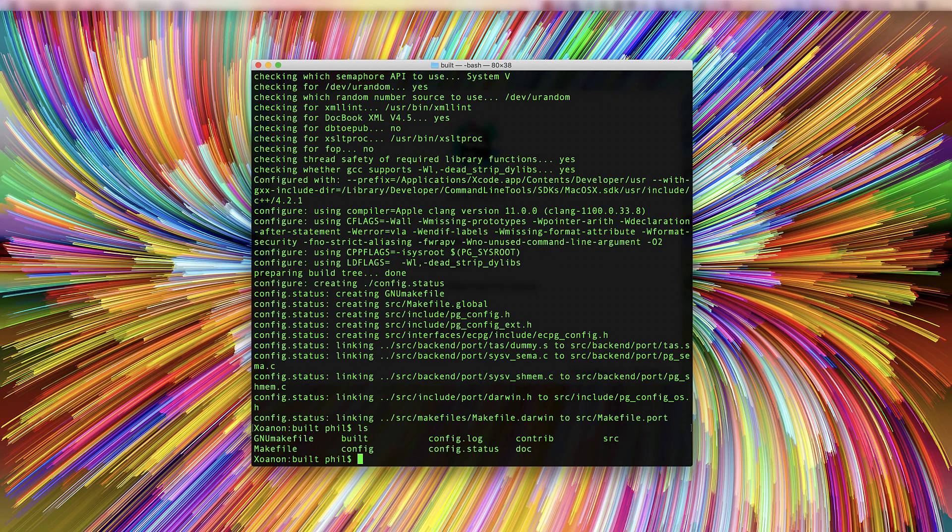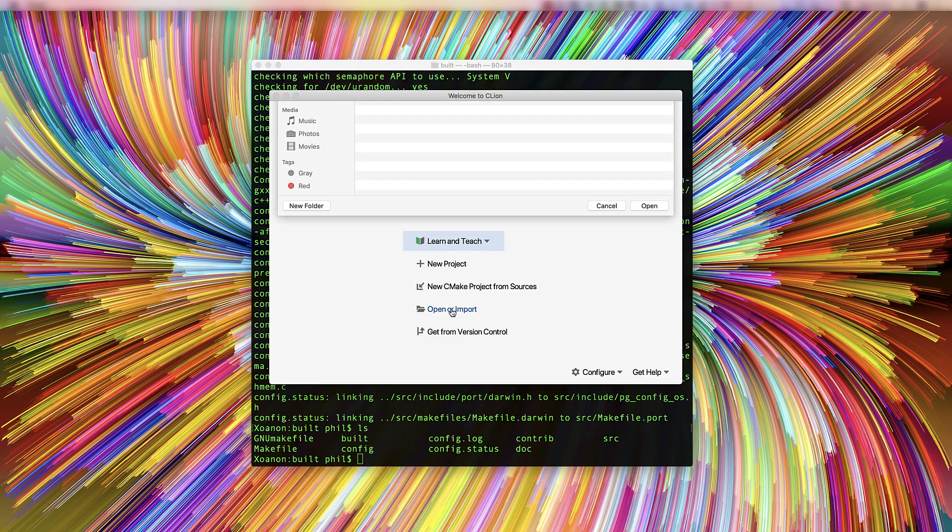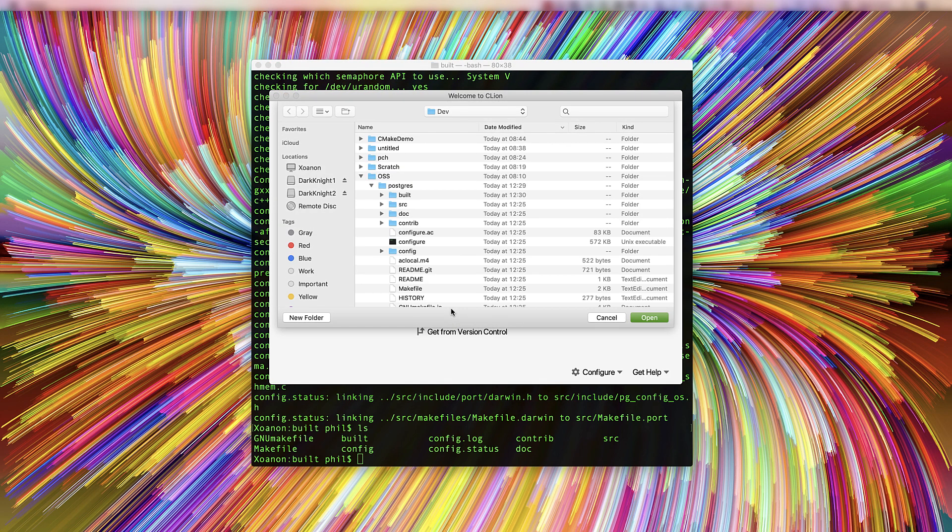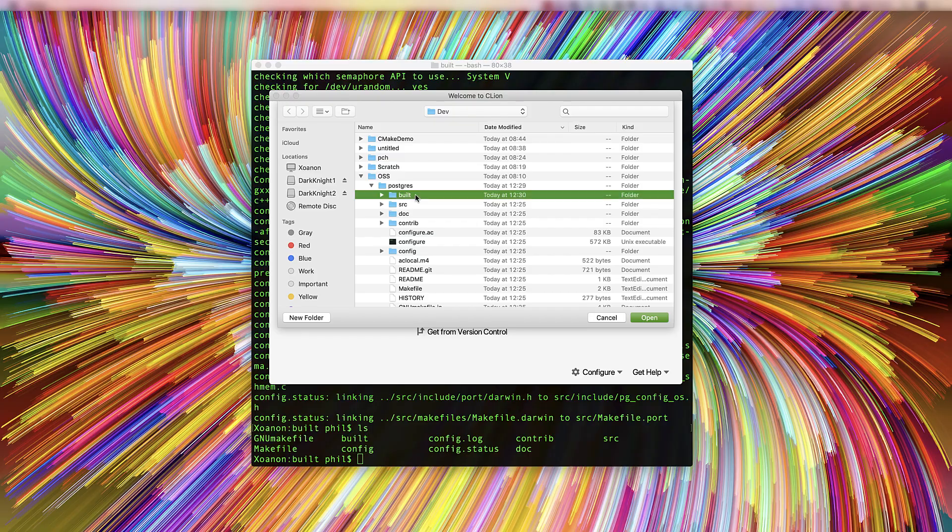Now the makefiles are configured, we can open the project in CLion. Because we configured it from a subdirectory, we should initially open from there.